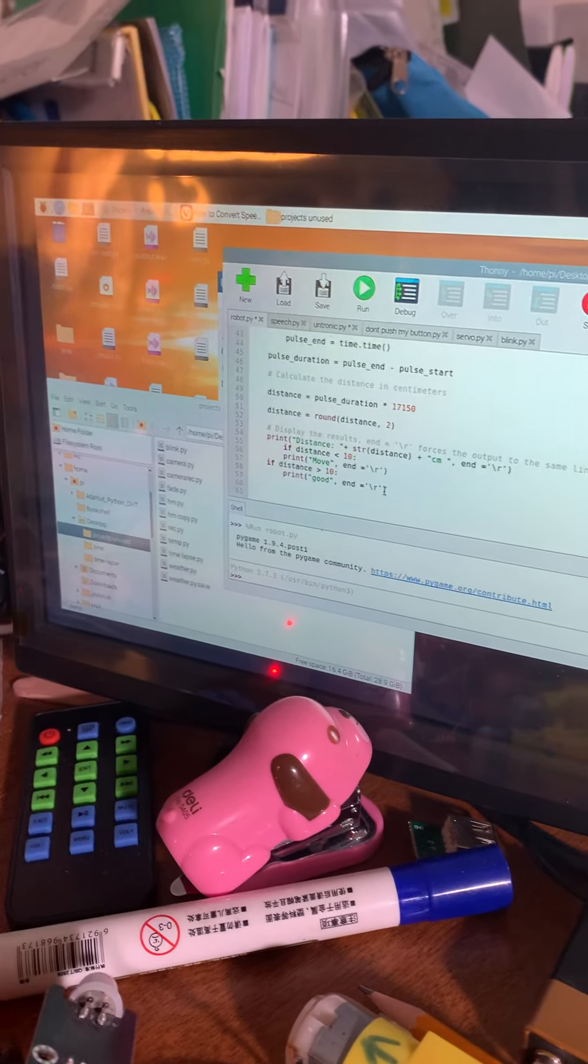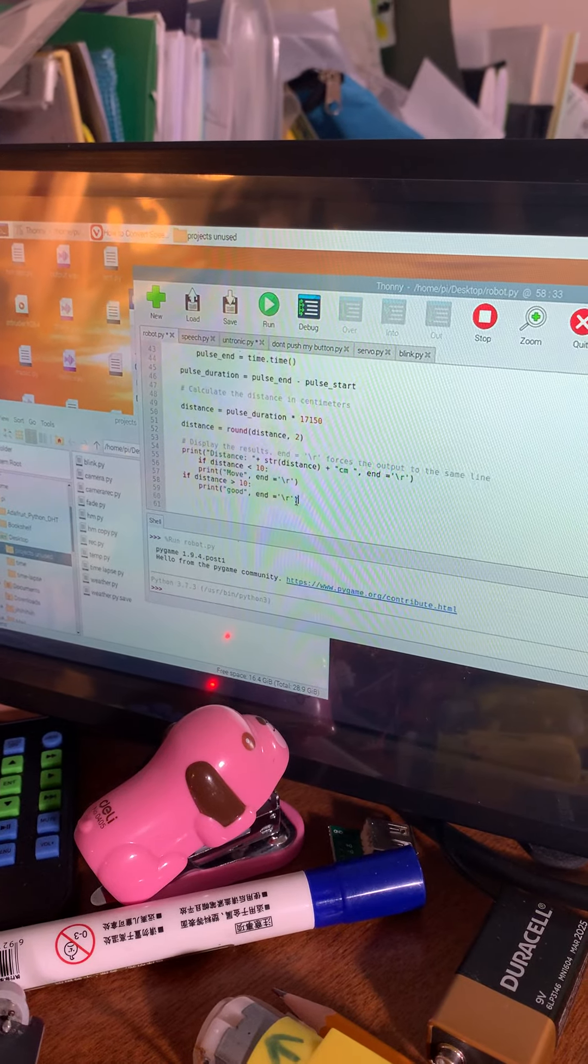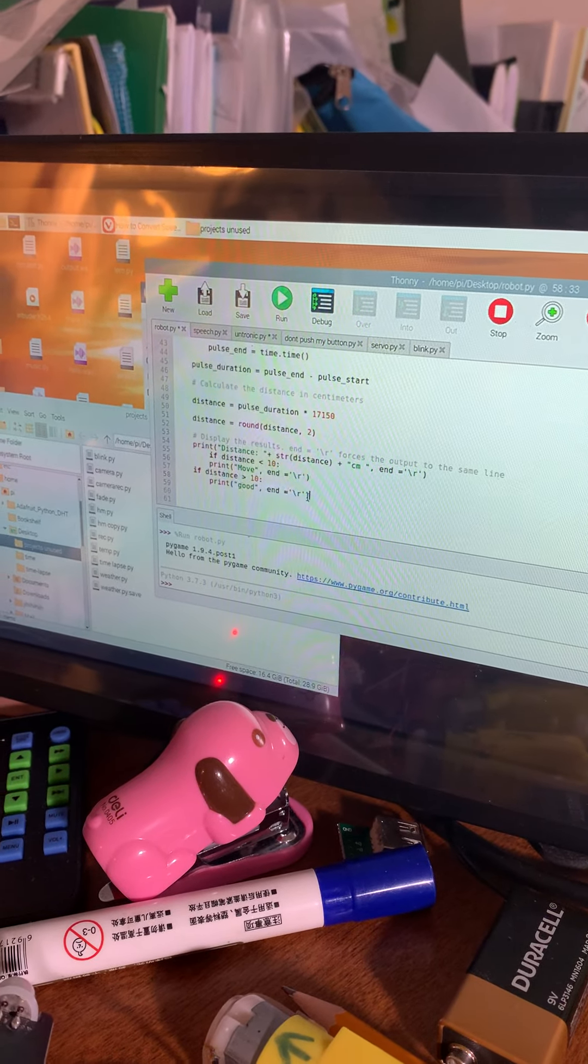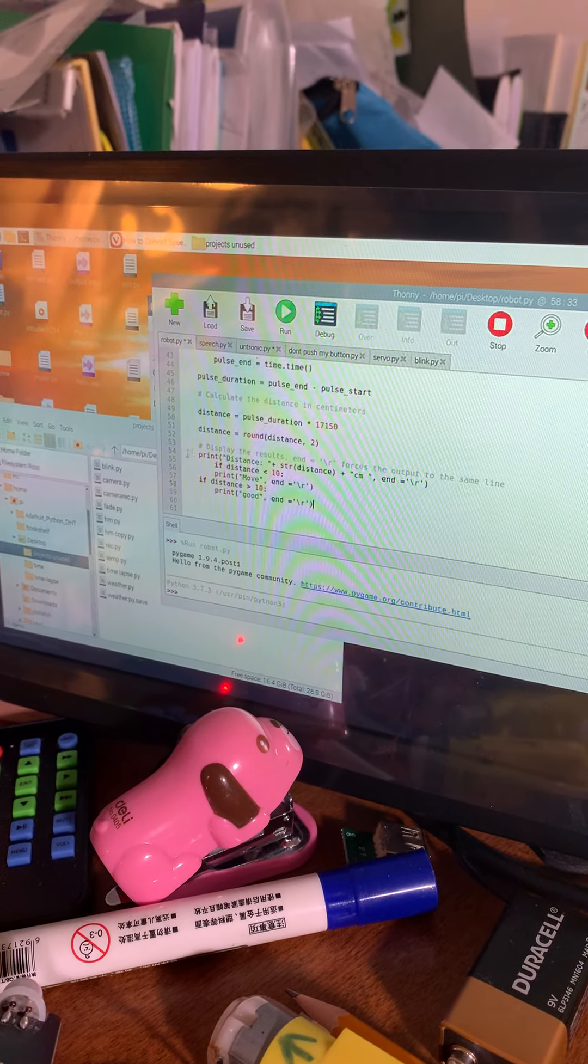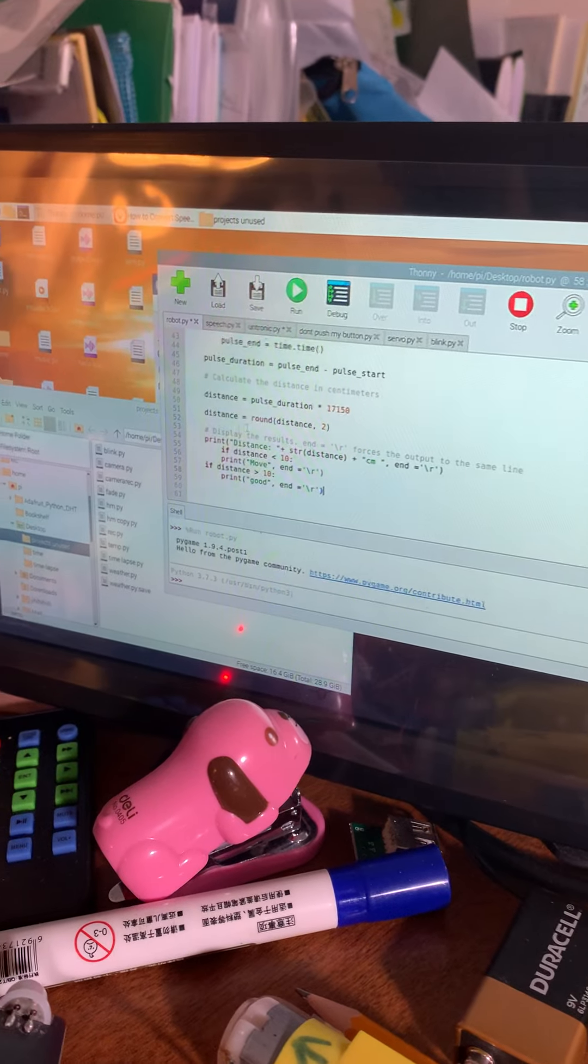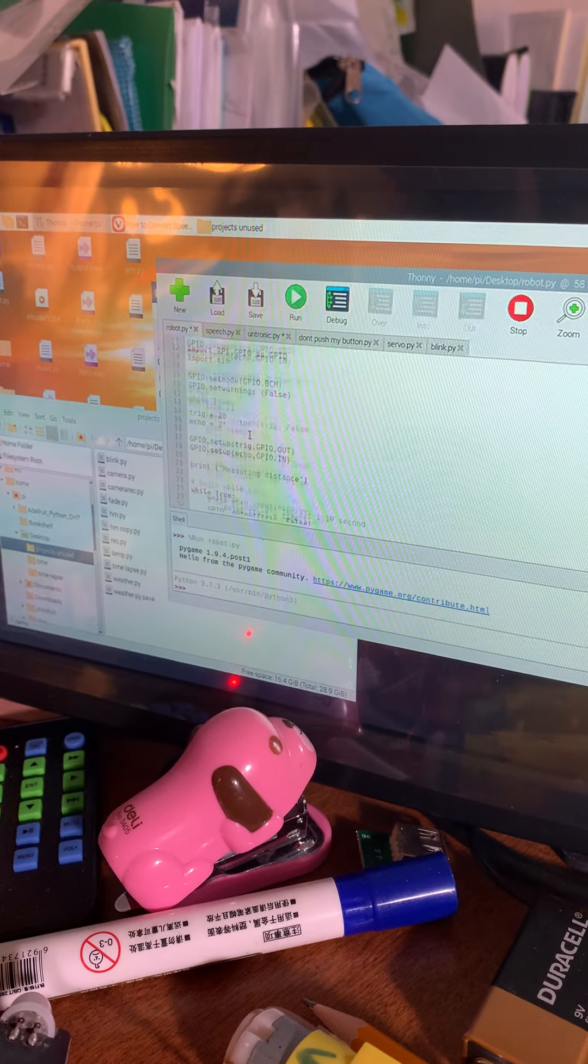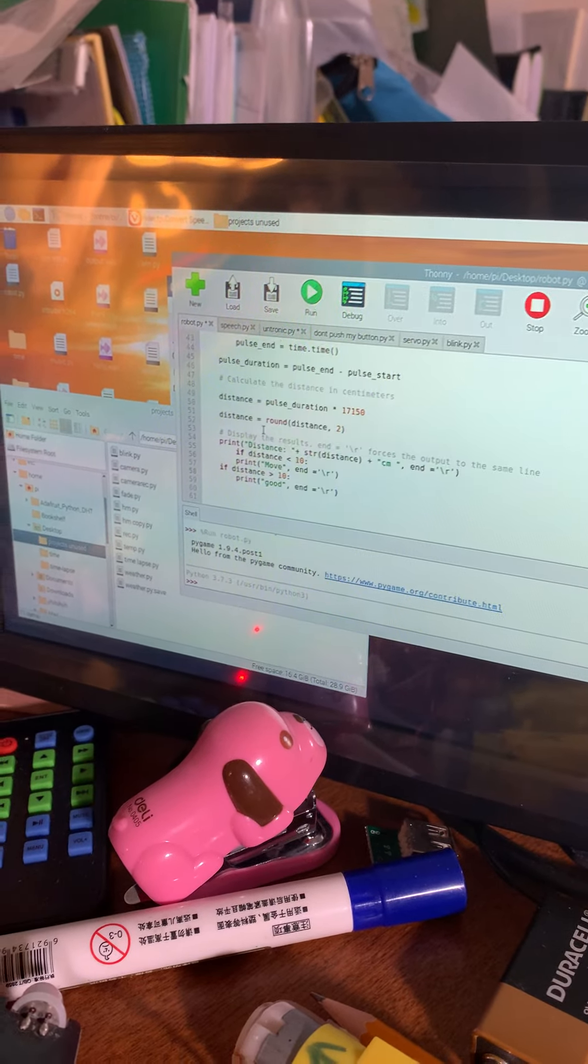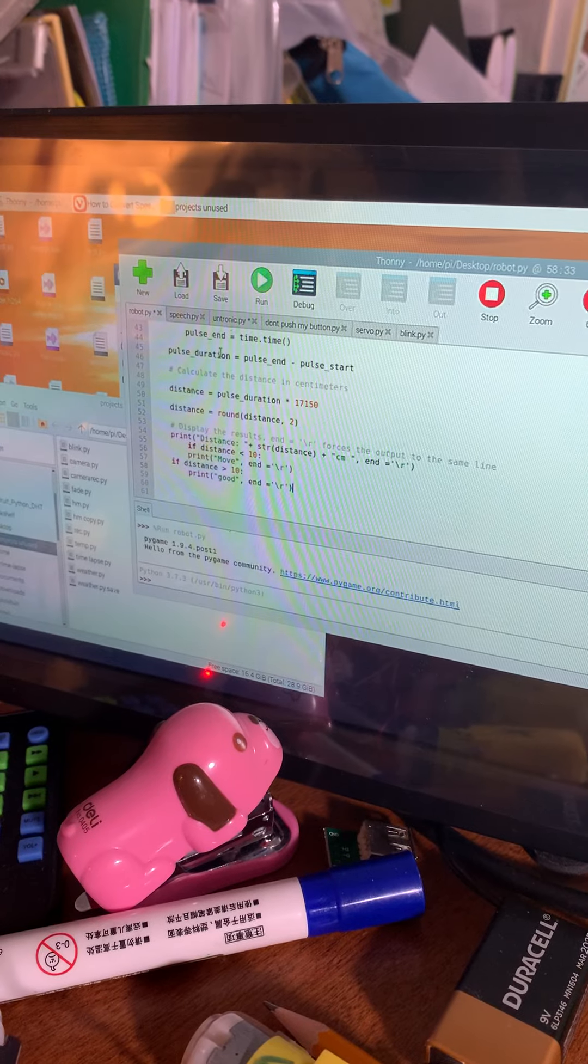So basically what I have here is I used these number marks to just show you what it actually does. Yeah, let's run it.